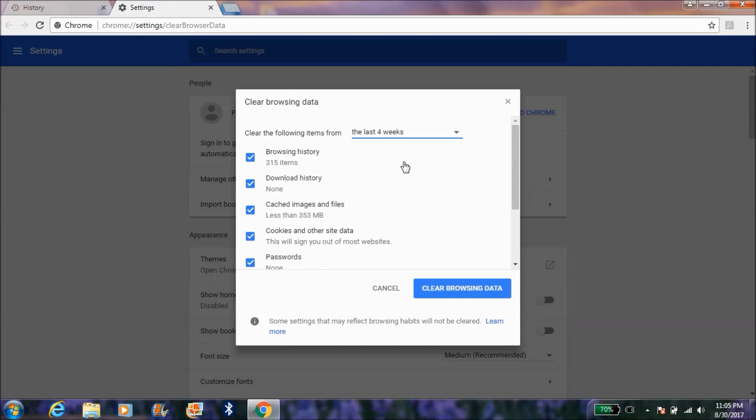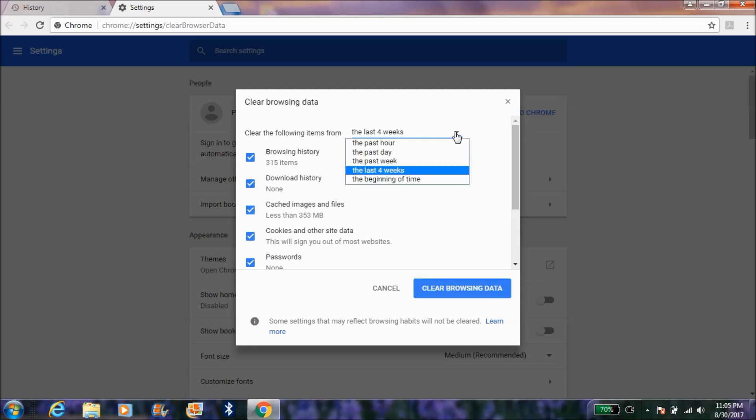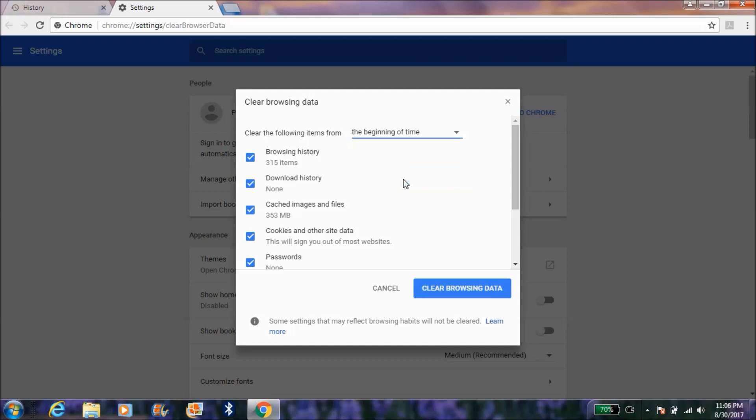If you need to clear all the data from Google Chrome, you have to select 'beginning of time' from the clear the following items option, so that the entire history data will be cleared from your Google Chrome.